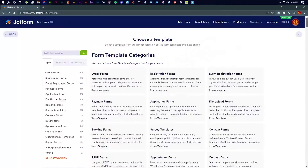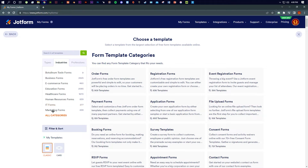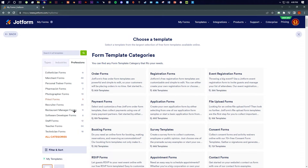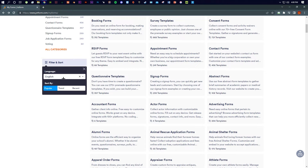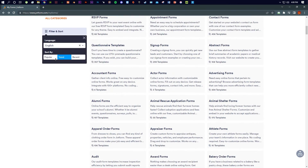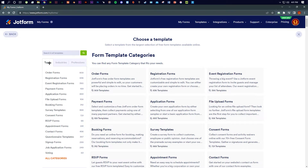If you go to Industries, that's another category. You can choose professions from here as well. If you have a specific form in mind, you can search for it. You can also filter by trending, recent, popular, and more. We are going to search for 'lime theme contact' — that's the theme I want, so I'll search it now.